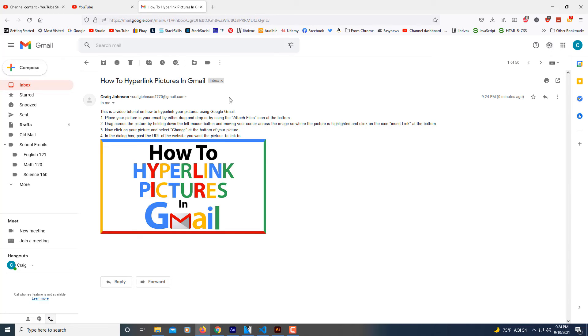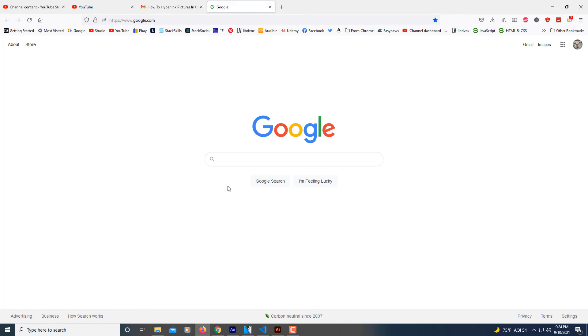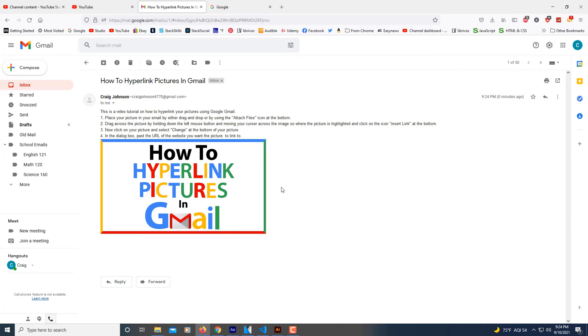There's my image there. I'm going to select my image and it's going to take me to google.com. That's what I hyperlinked it to. But that's how you hyperlink an image in Gmail. Thanks for watching.